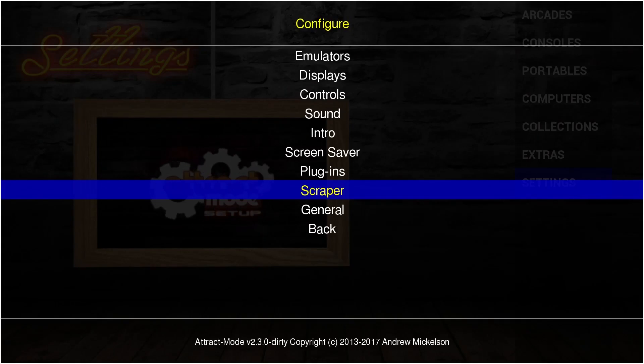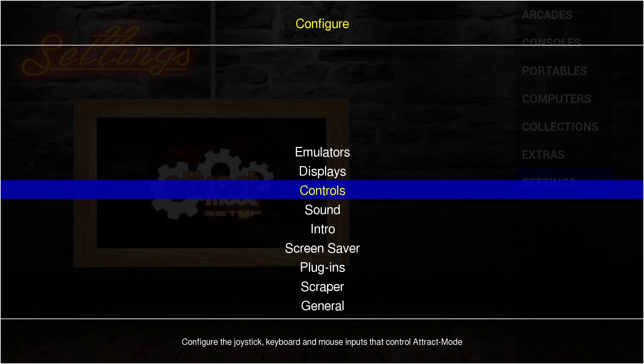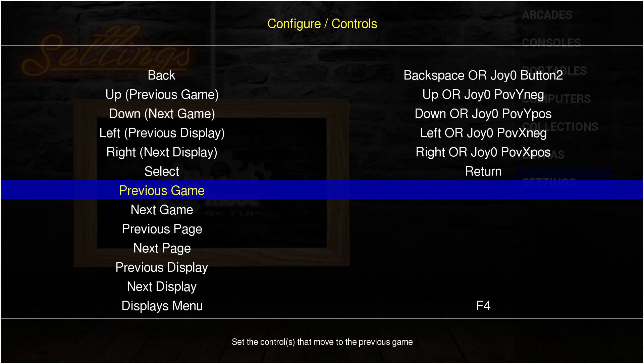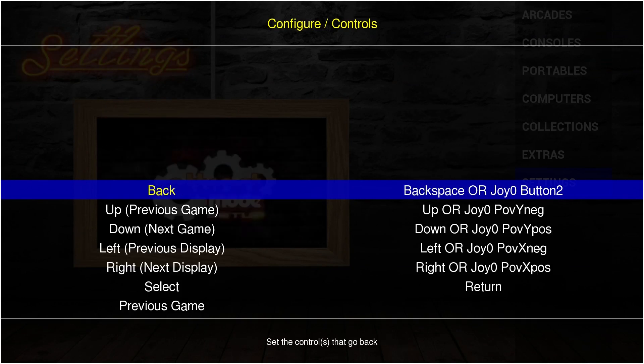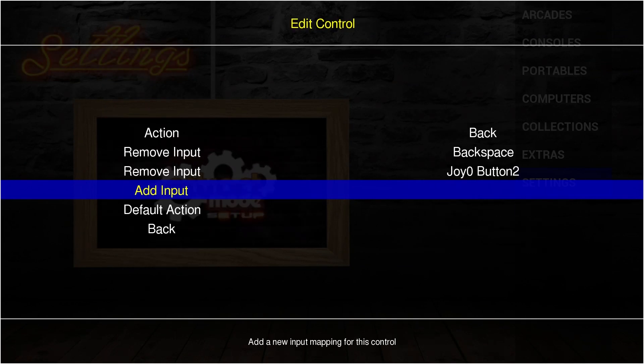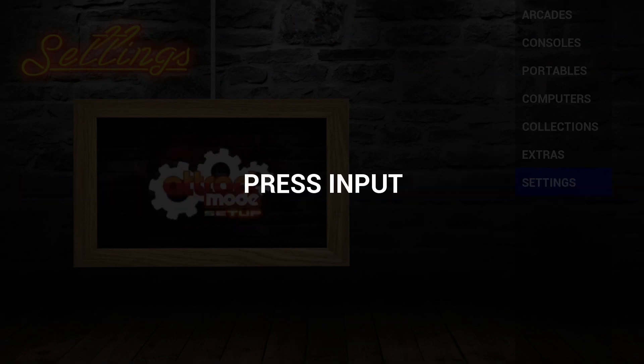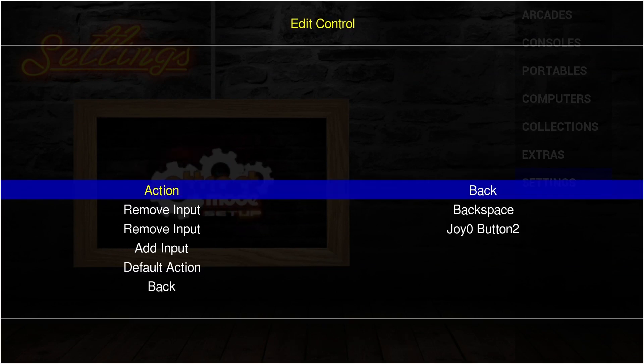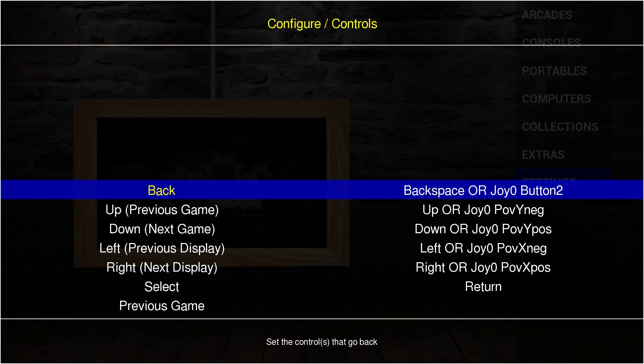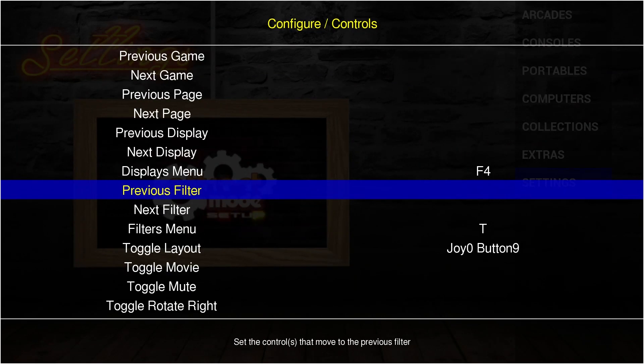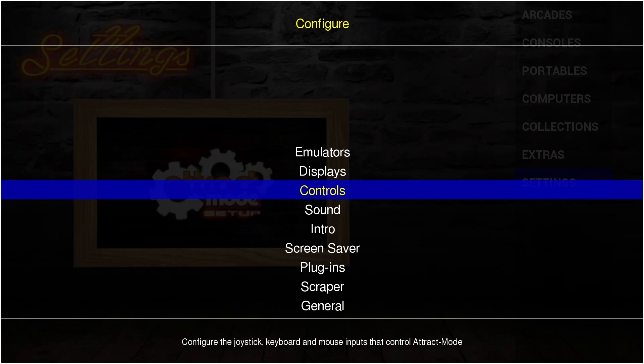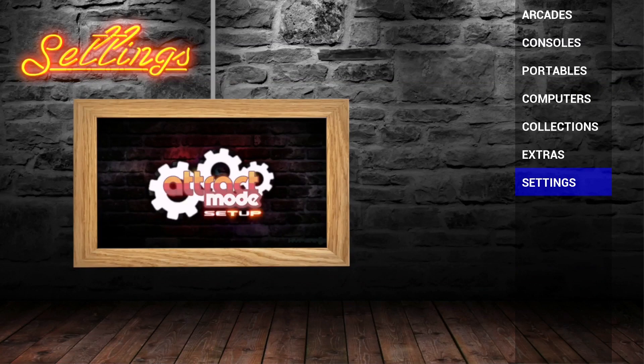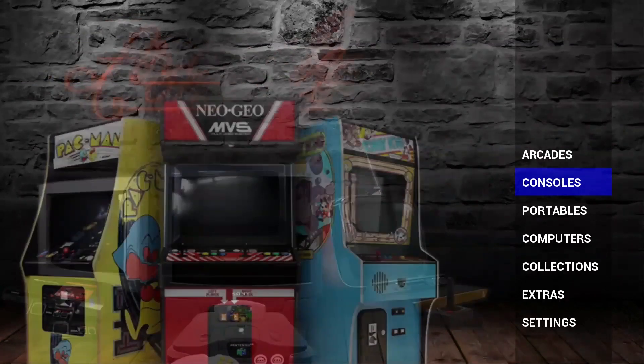And then go up to Controls. Select the control you want to change by pressing Enter on the keyboard. And then go to Add Input, press Enter, and press the button. You can do that for everything you want to set up. And then when you're done with that, you can just press Backspace or whatever new controller configuration you set up to get to the main menu.